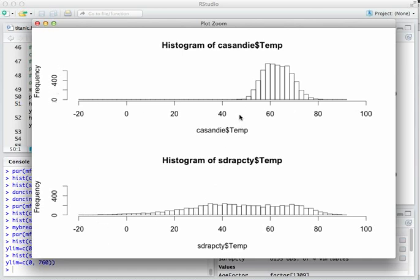Now we've got a set of comparable histograms: same X limits, same Y limits, same bin sizes. You can clearly visualize that Rapid City, in addition to having a lower average temperature, also has much greater variability than San Diego in temperature. That's the point of this visualization.